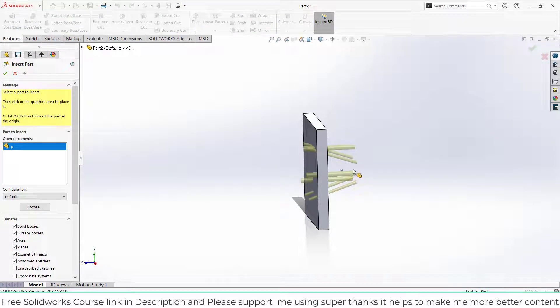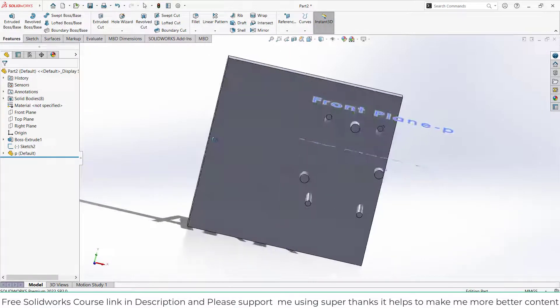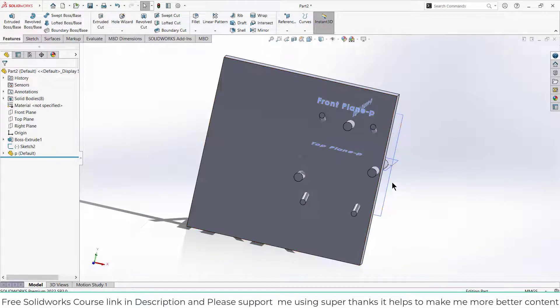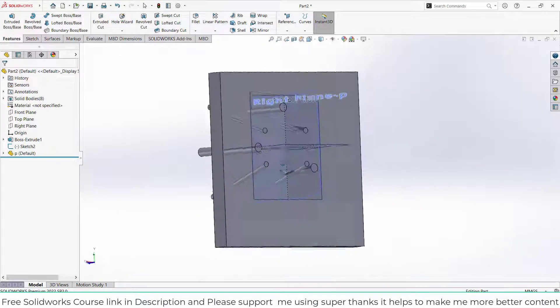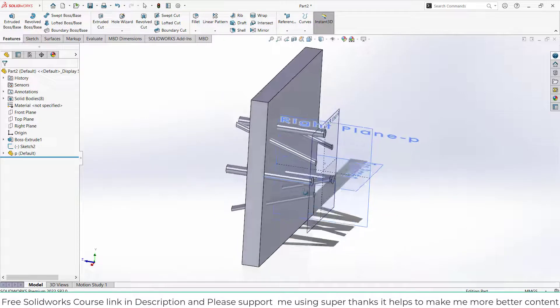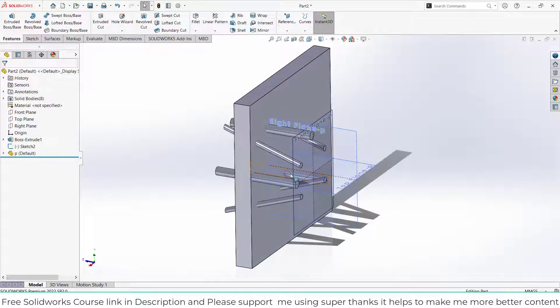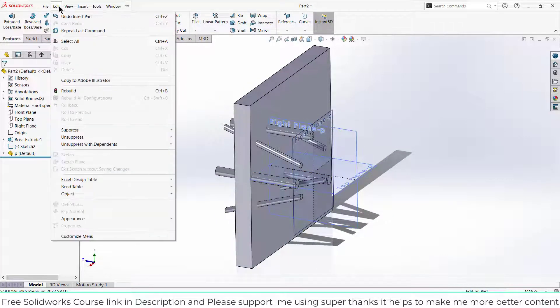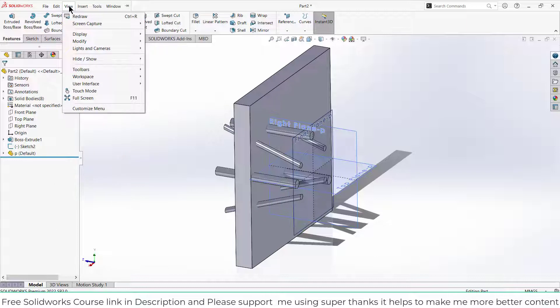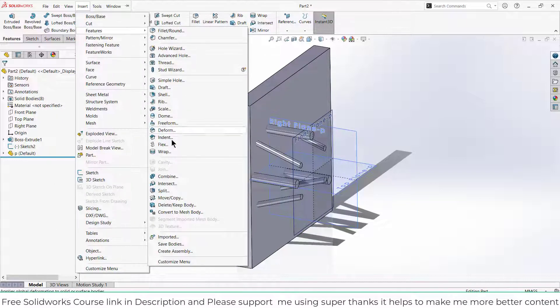Click OK. Here you can see my part is imported but it is not correctly aligned or placed. What you can do is go to File, Insert Features, and use Move and Move/Copy.